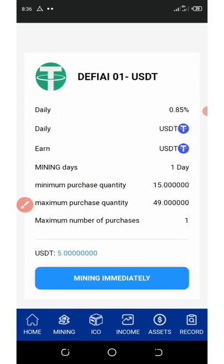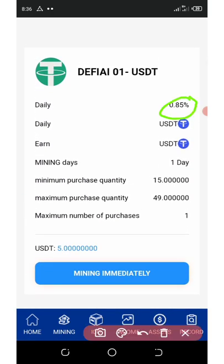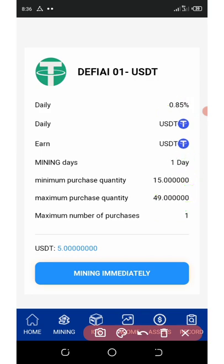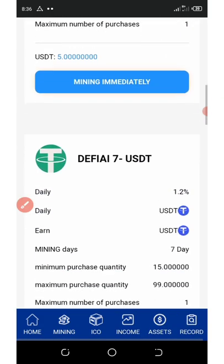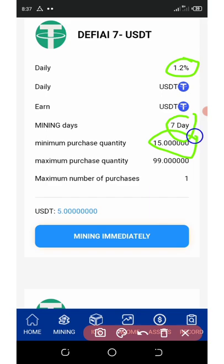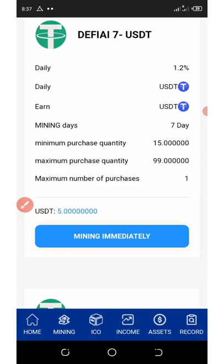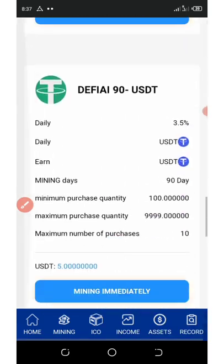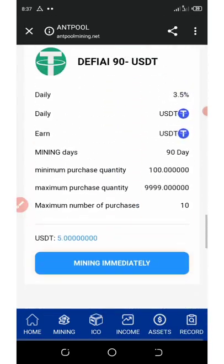If you scroll down, you'll see more plans. The second plan gives you 0.85% and the maximum purchase is $49, with mining lasting only one day, and the minimum purchase is $15. If you scroll down further, you'll see the third plan, which gives you 1.2% per day and lasts for only 7 days. The minimum purchase is $15 and the maximum is $99. Keep scrolling down and you'll see a lot more plans to choose from.